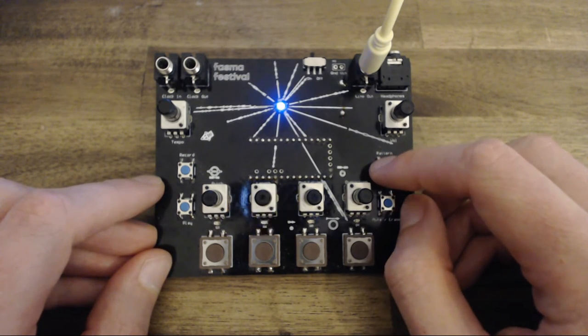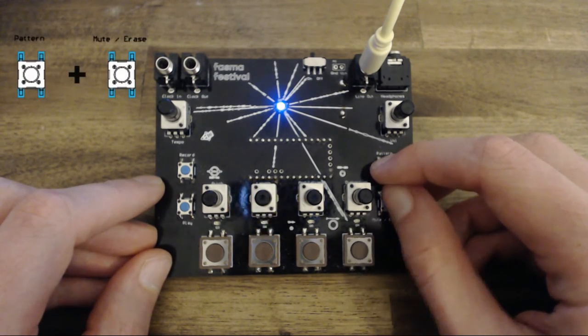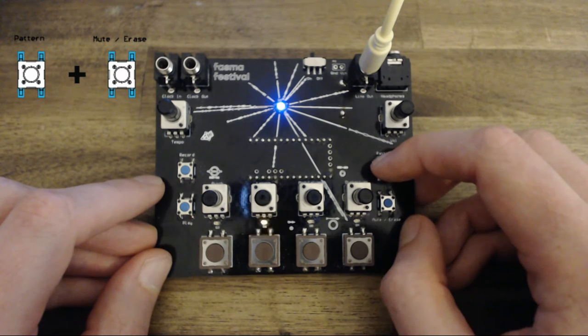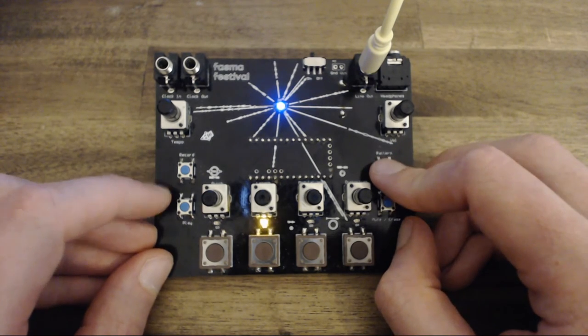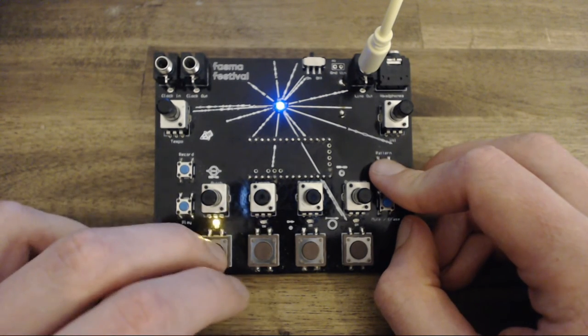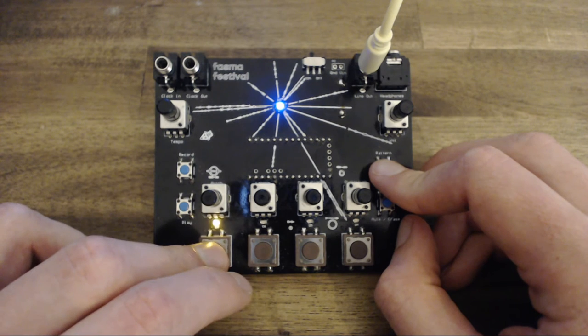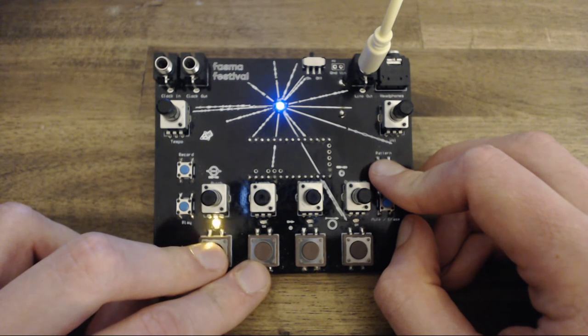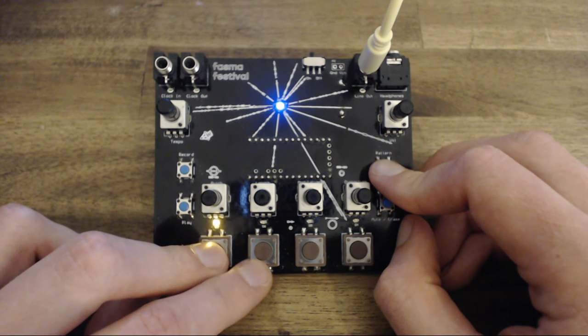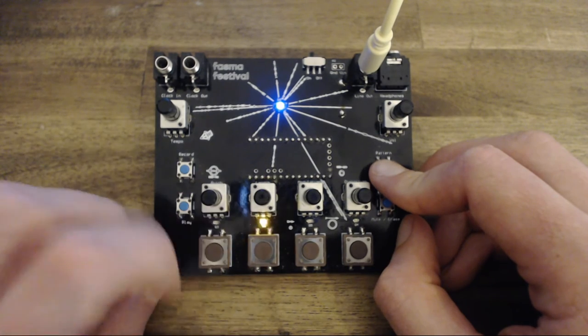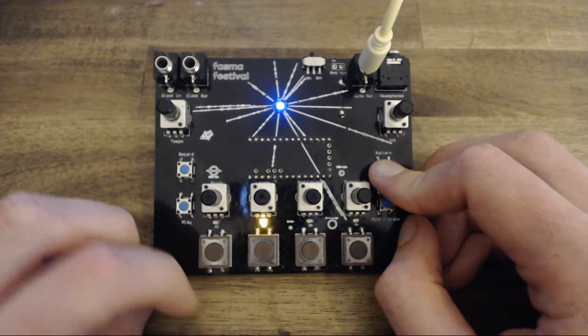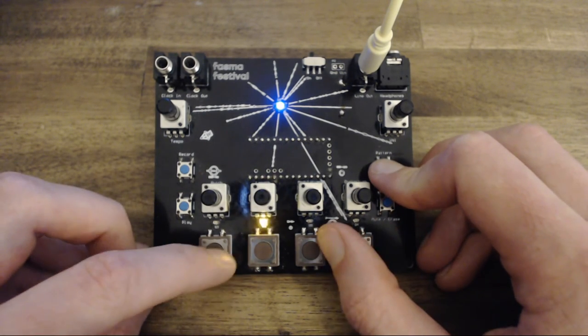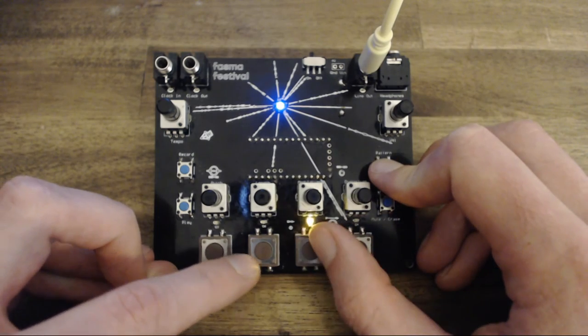To erase a complete pattern, press the erase button while in pattern mode. You can also copy patterns from one location to another by pressing and holding down a pattern pad. It will start flashing faster, and then press the destination pattern pad where you want it to copy.